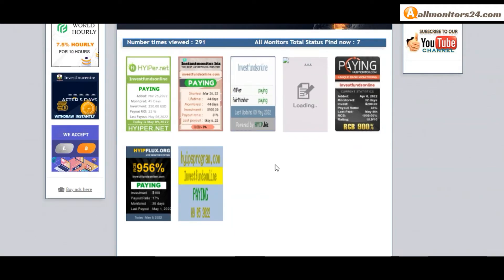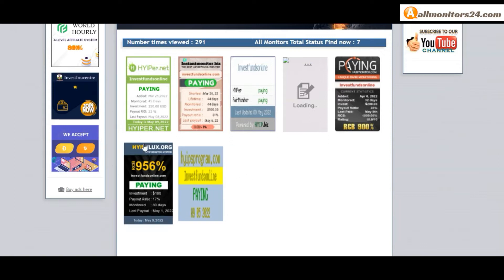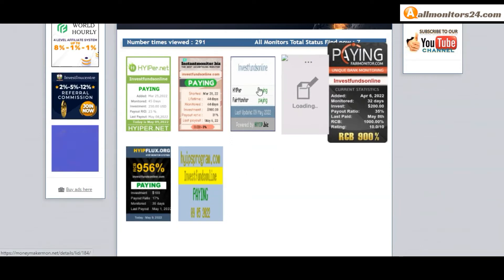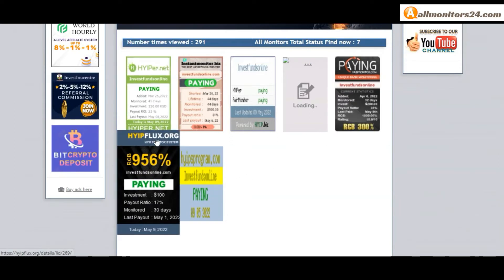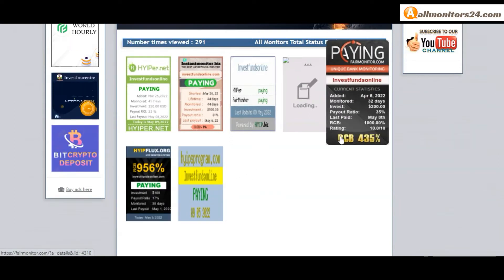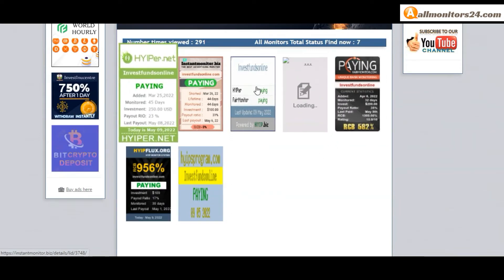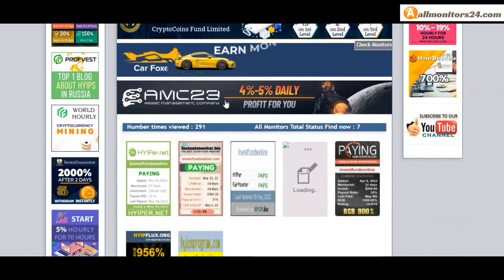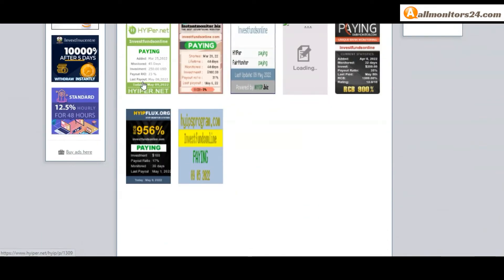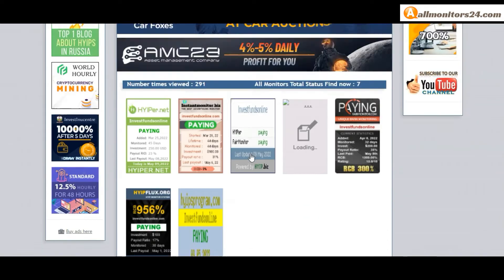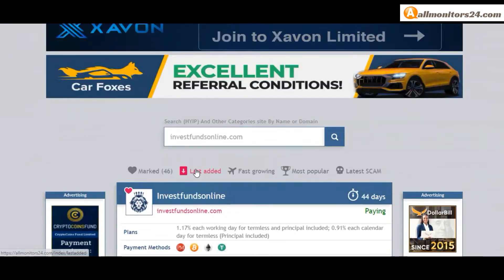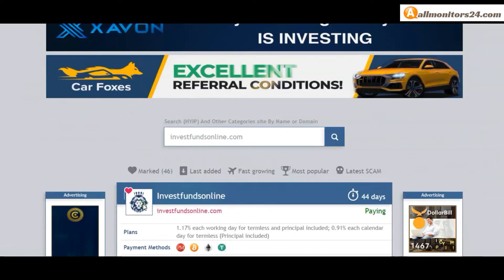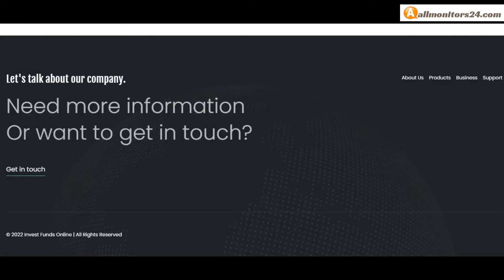Don't forget: invest only after first checking all monitors status to see if it's showing paying or not paying. If you see it's okay, then invest and make money. Check our votes and all status banner votes. Click here and go to investfundsonline.com.